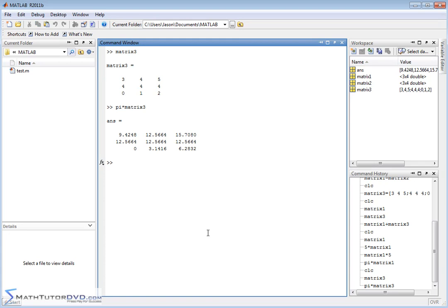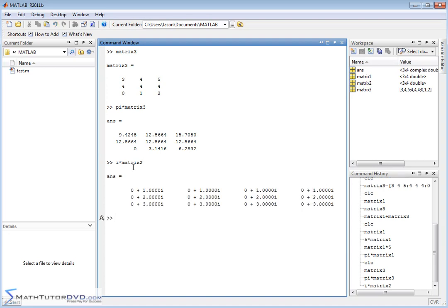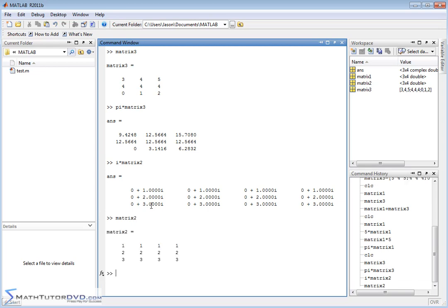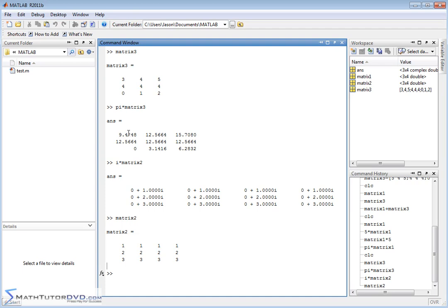Now, the same thing holds true of imaginary numbers. If I want to take I times matrix2, it's going to multiply the imaginary number I times every element in matrix2. And so if you pull up matrix2, this is what we originally had. So 1 times I gives us I. And everything is the same here. 2 times I is 2I and so on.